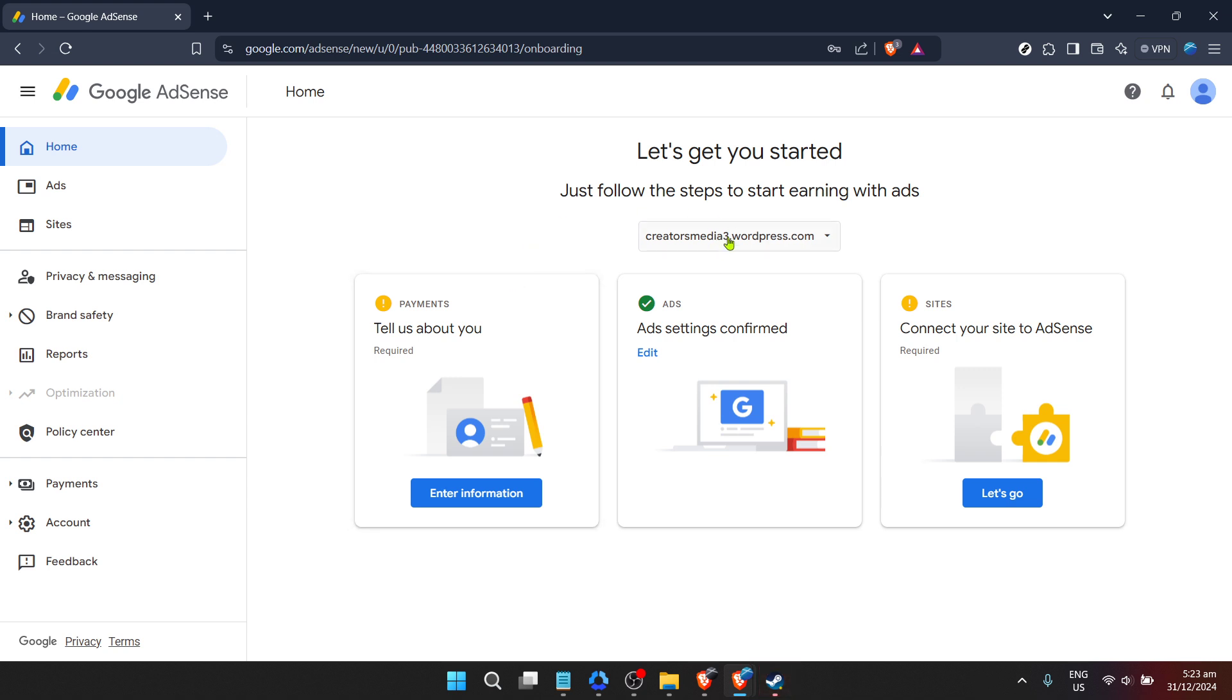Now you'll find yourself on the home page of your Google AdSense account. This dashboard is the control center for your account. Here you can view your earnings, set up ads, and most importantly for our purposes today, start the process of reactivation.